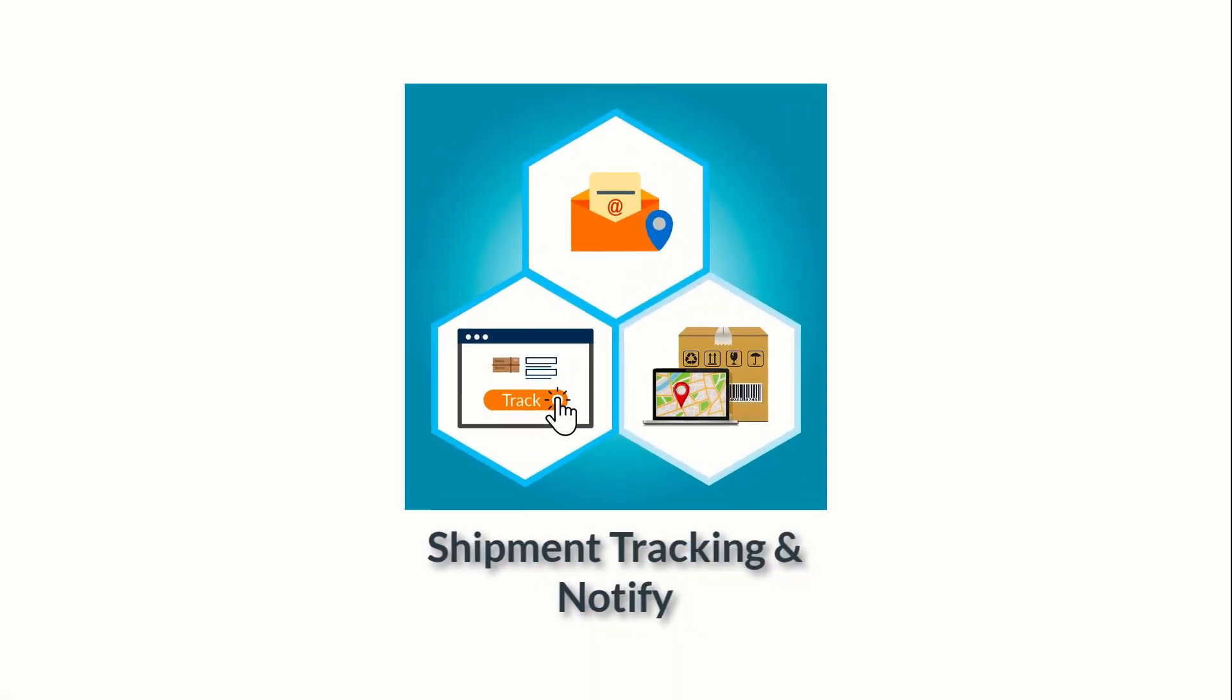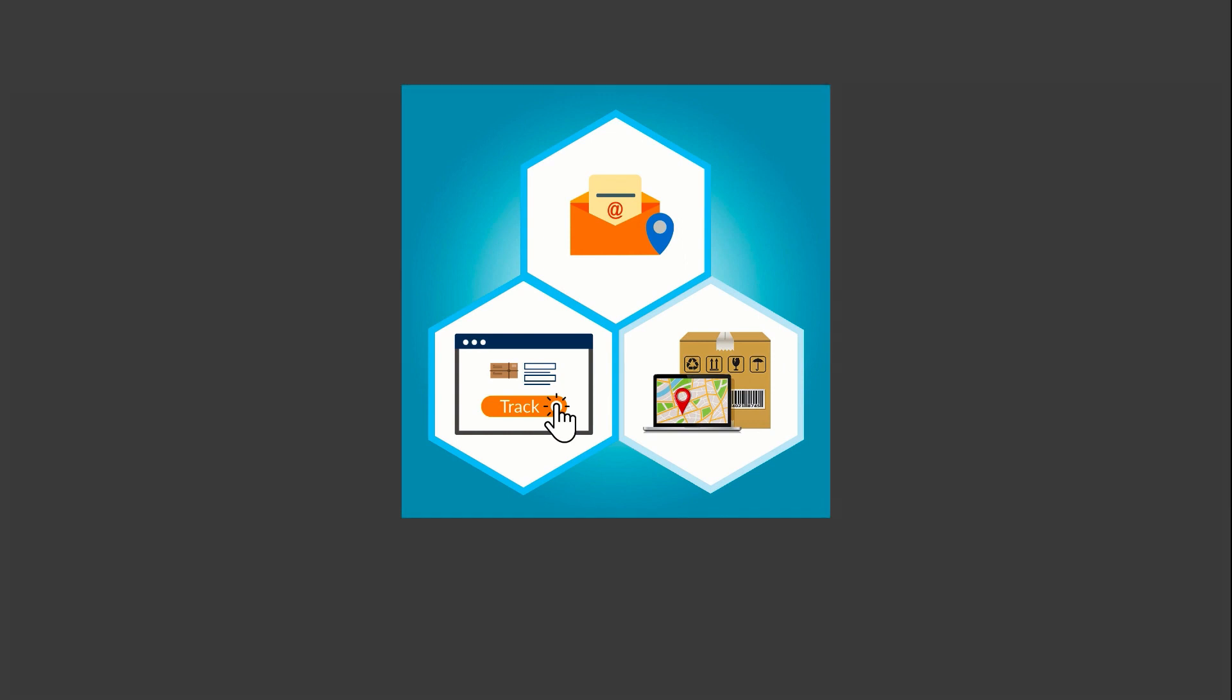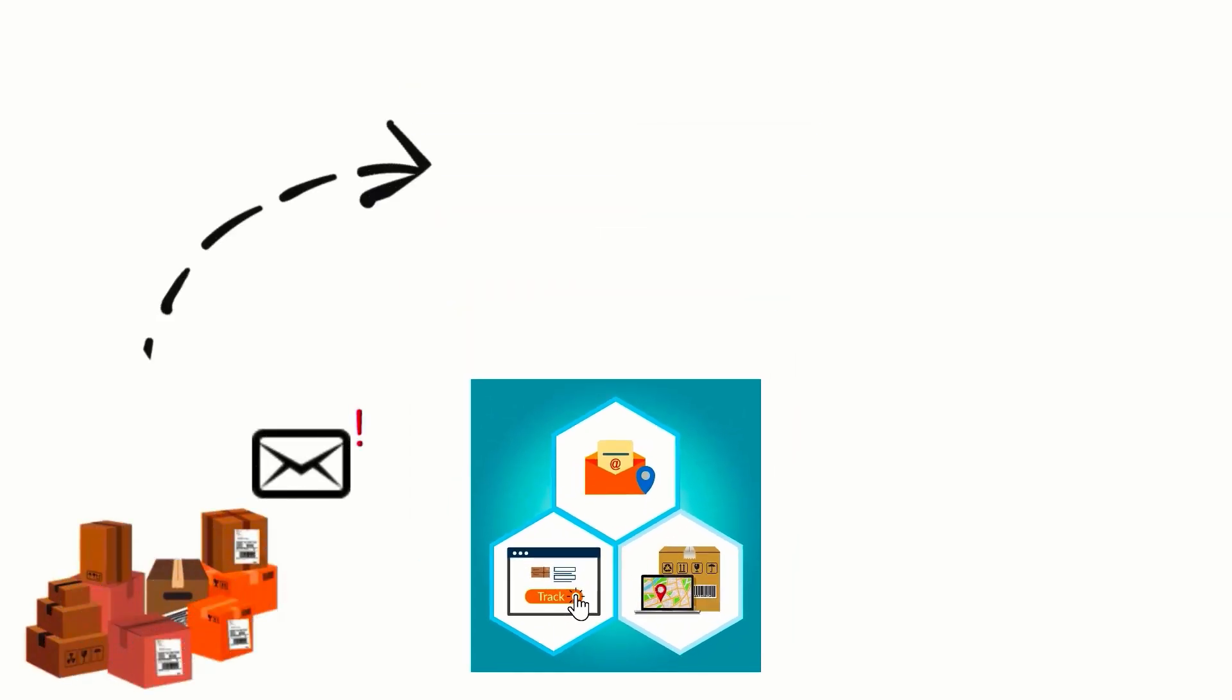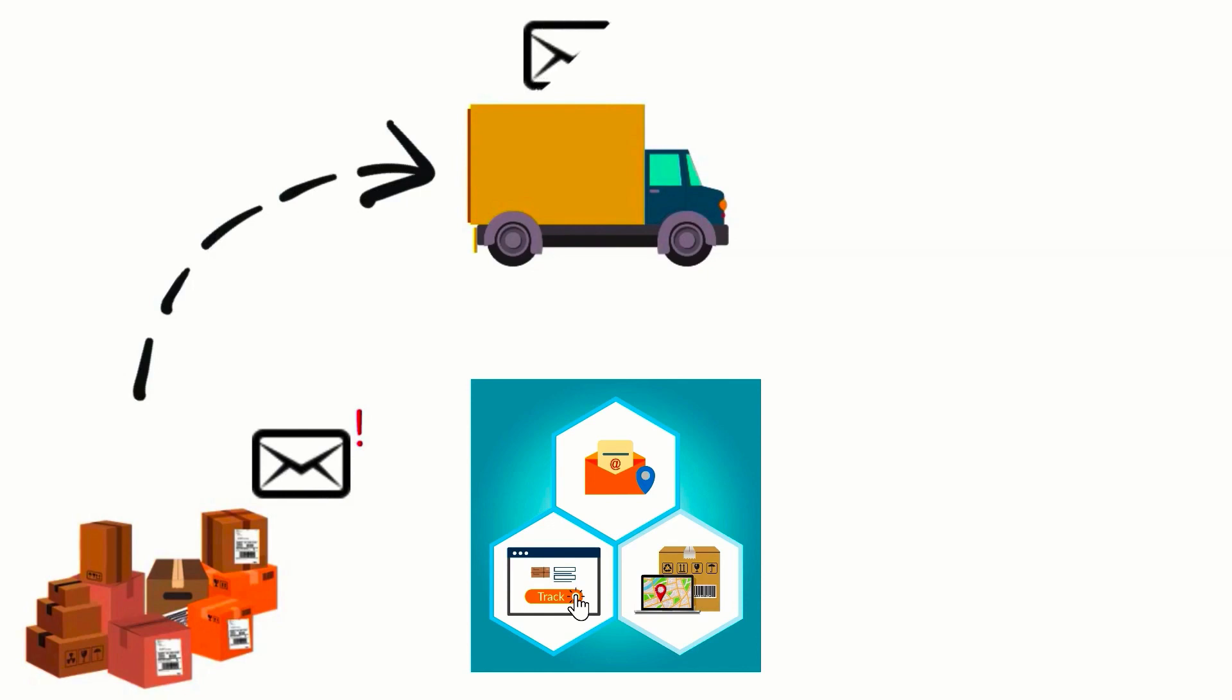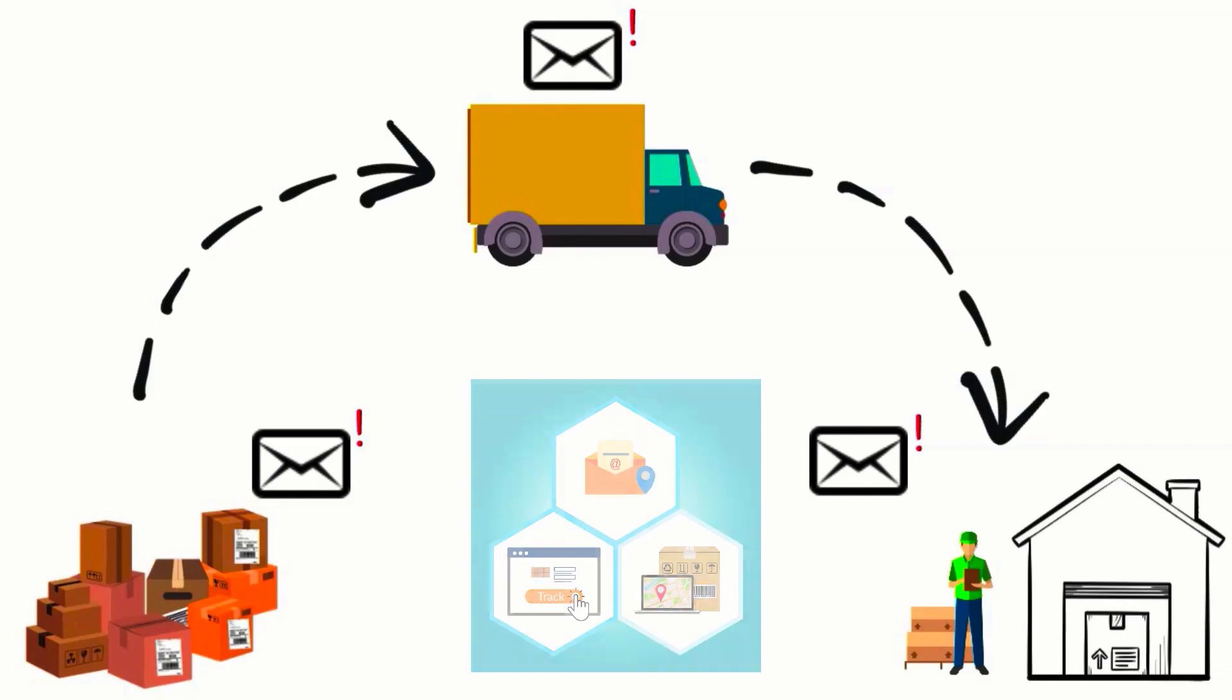Introducing Shipment Tracking and Notify app for Shopify. The app automatically notifies customers as soon as the package begins its journey, reaches the destination city, and is out for delivery via email notifications.